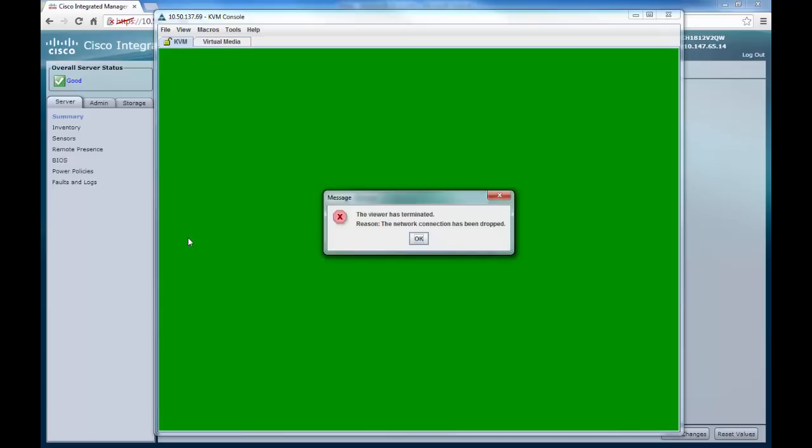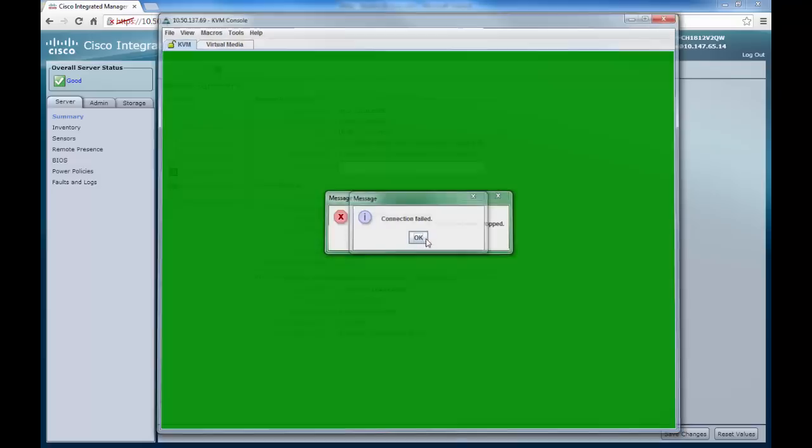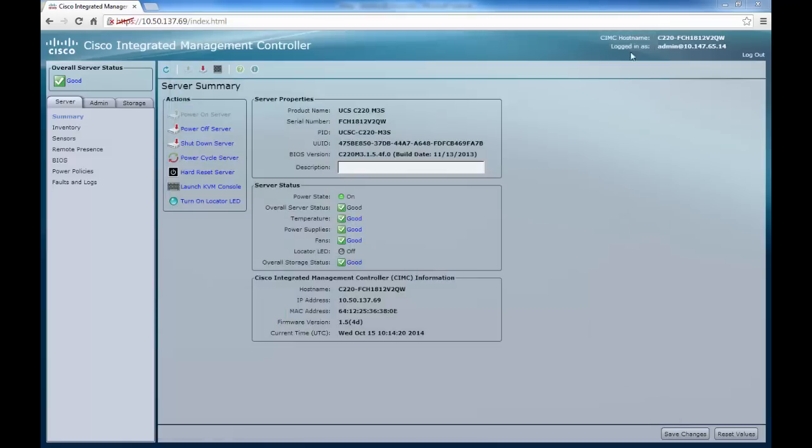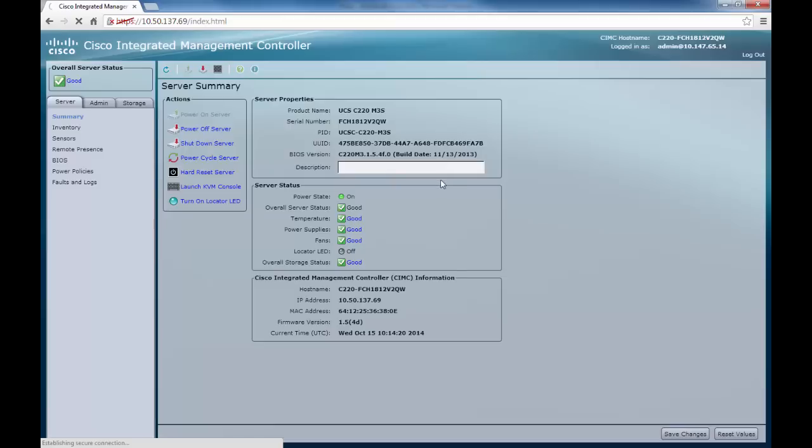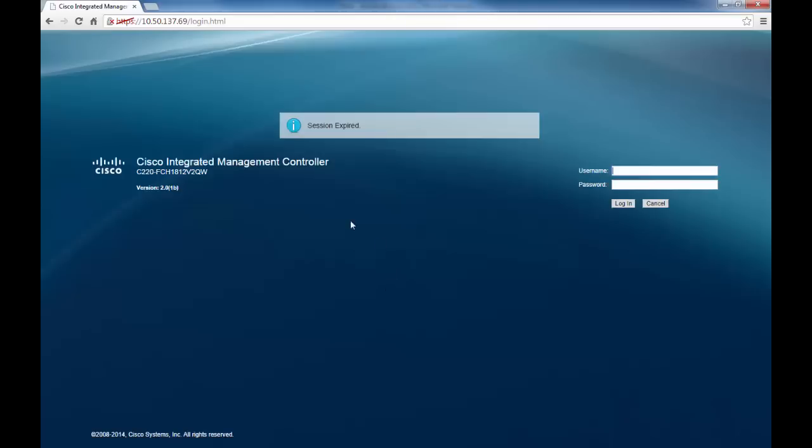Once the upgrade process has taken place, you will actually lose connection to the terminal and to the server. What we then need to do is close, log out of the CIMC, and then log back in again. Please now make a note of the version of firmware that is running.